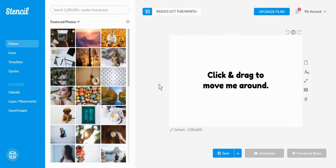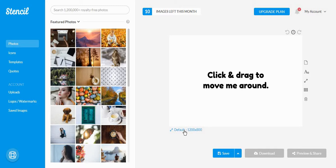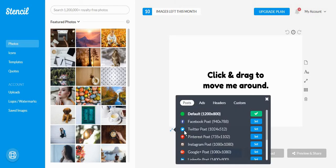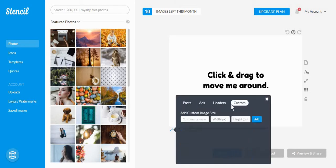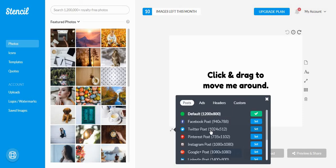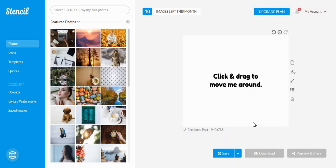Unlike other similar post creation tools, you can get to choose the size of your post from below the actual image. Or you can get to create your own custom image size that you will be able to use later. For now, we are going to create a Facebook post.